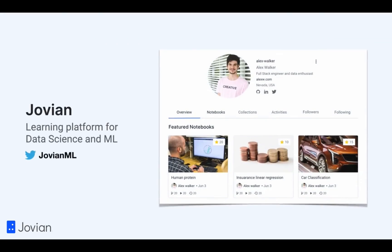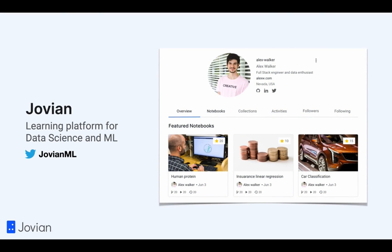This course is created by Jovian, a platform for learning data science and machine learning with a global community of tens of thousands of learners from over 150 countries.